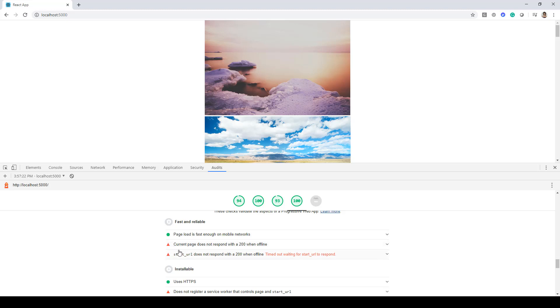Over here you'll see a couple of options like 'current page does not respond with a 200 when offline' and 'start URL does not respond with a 200 when offline'. Now in order to fix these issues, what we need to do in our application...